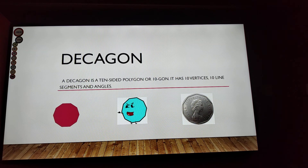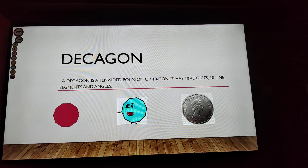decagon. A decagon. A decagon is a ten-sided polygon or ten-gon. It has ten vertices, ten line segments, and angles.